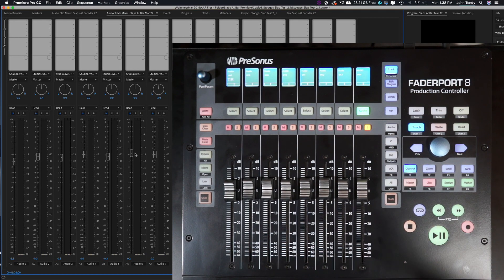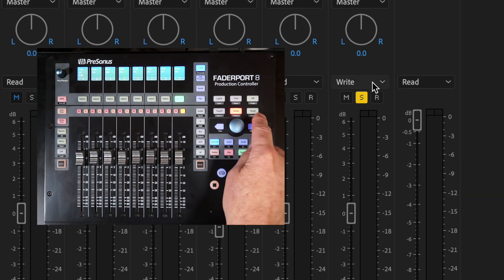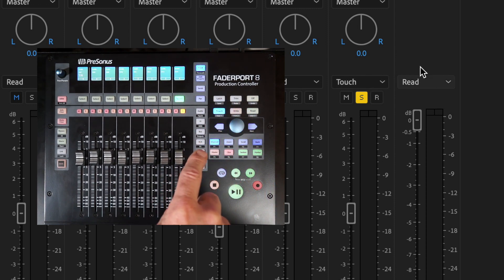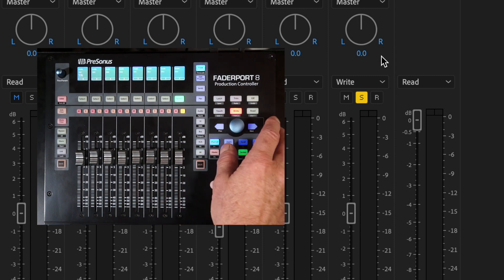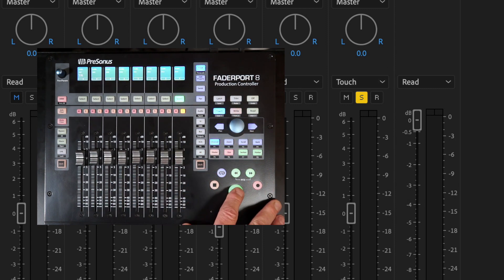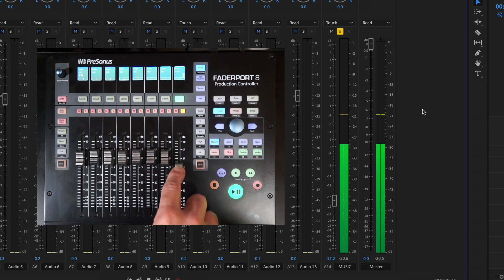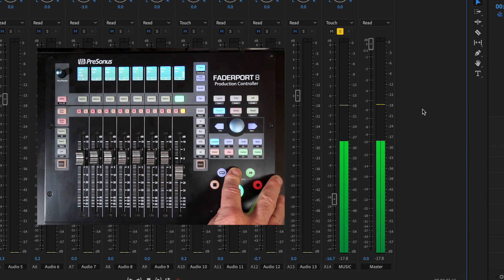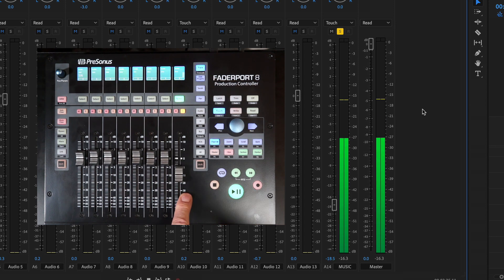So while we're there, let's take a look at that channel. Right now it's set to touch. We can choose touch, write, read, latch, etc. from the Fader Port 8, or we can choose it here. You can see right now it's on touch. Now I've changed it to write. I can change it to read. Let's go to touch and write some data. I'm just moving the fader randomly. Let's see if it works. I'm rewinding. And there — you can see that there is data communication.